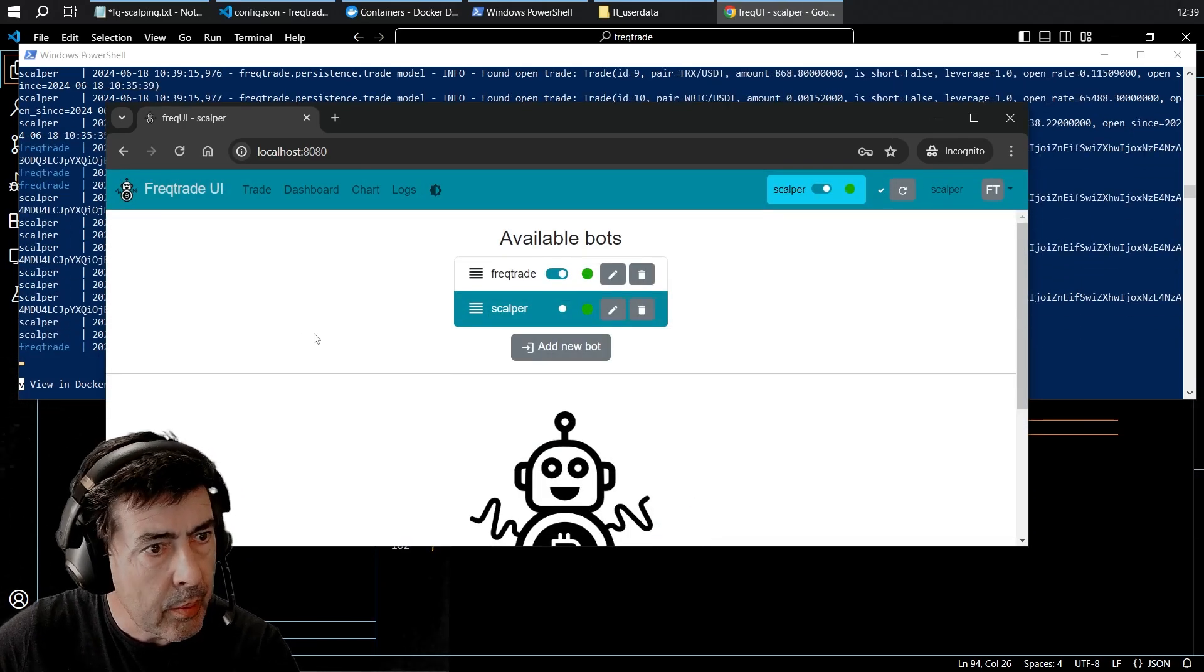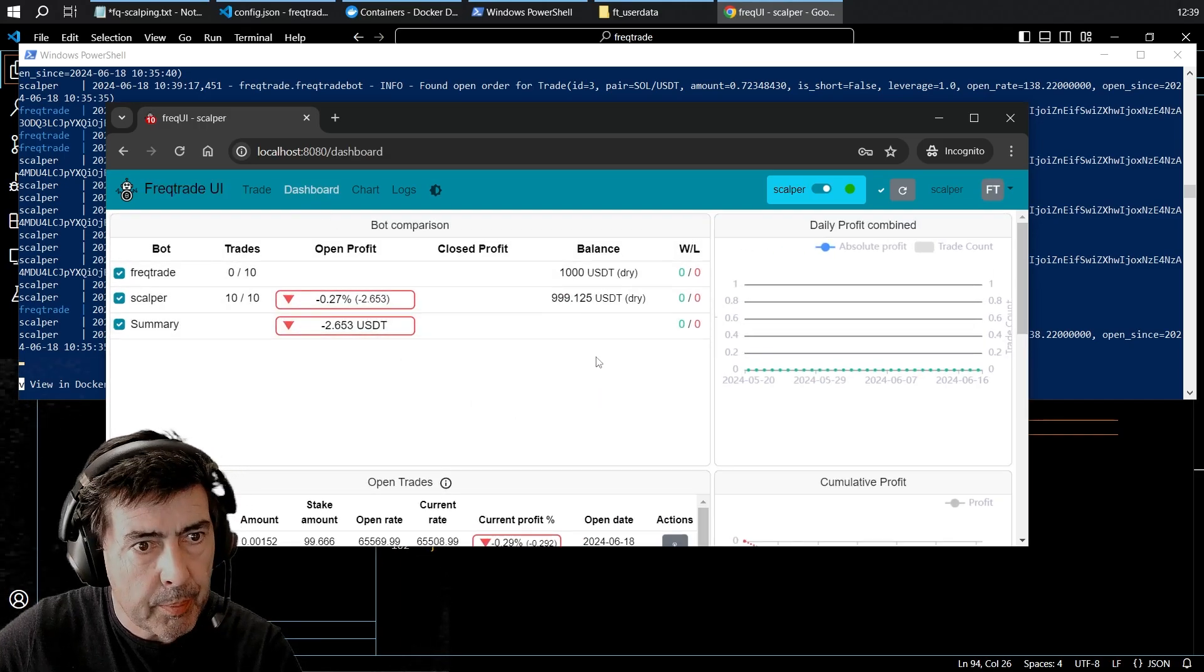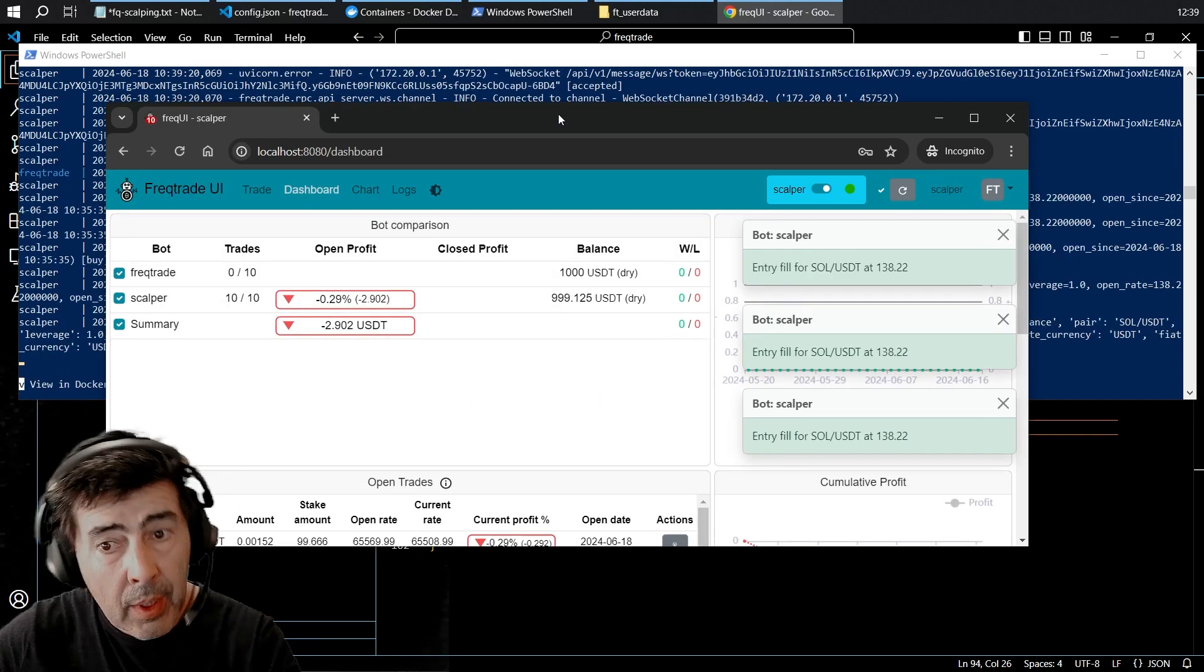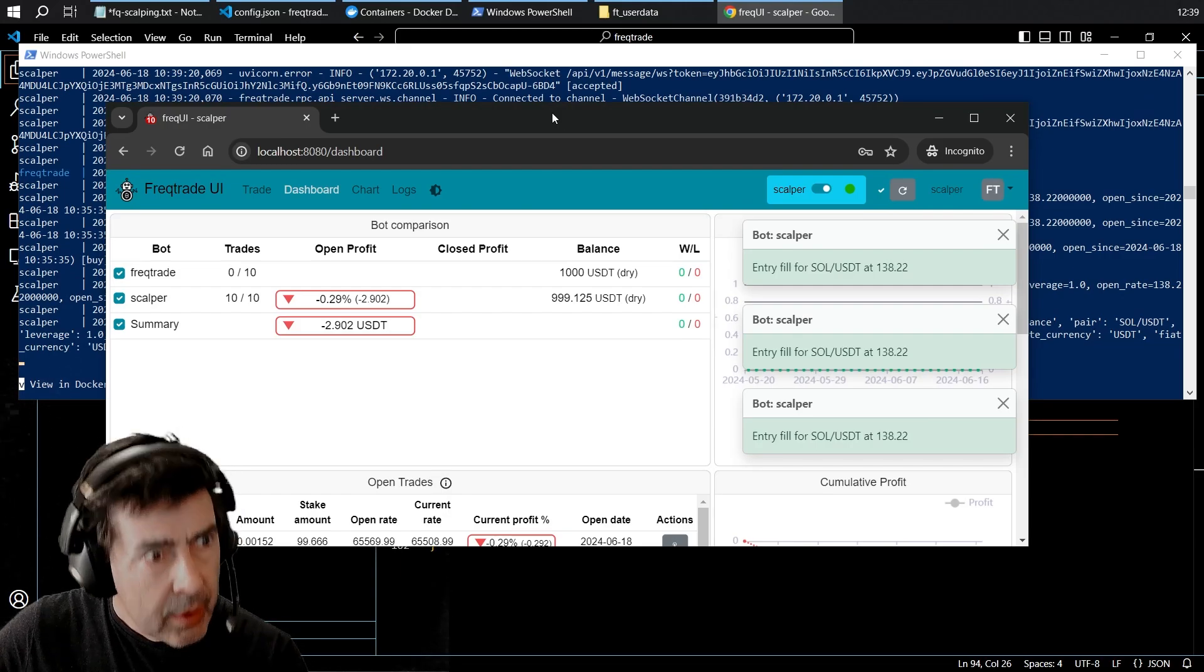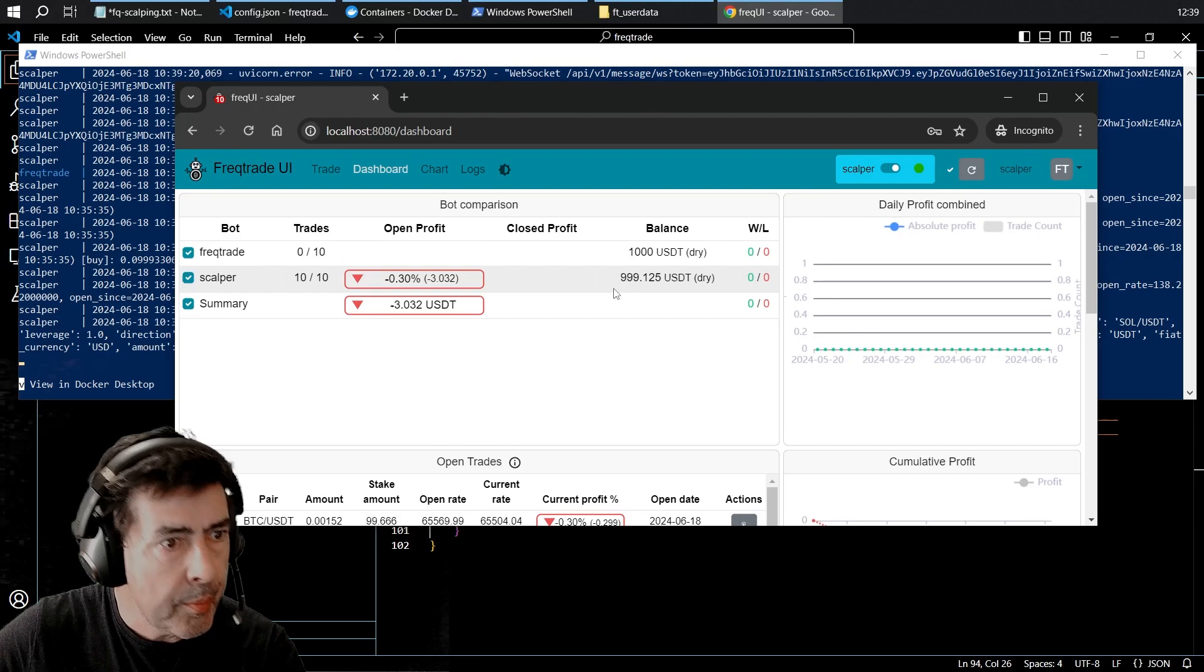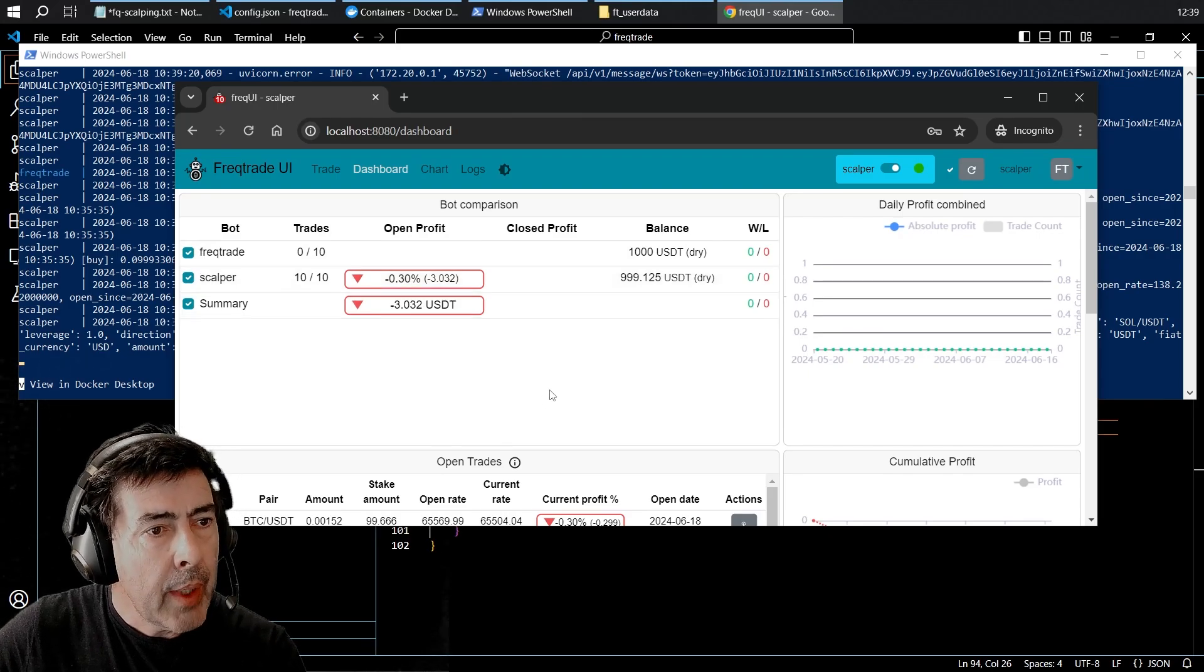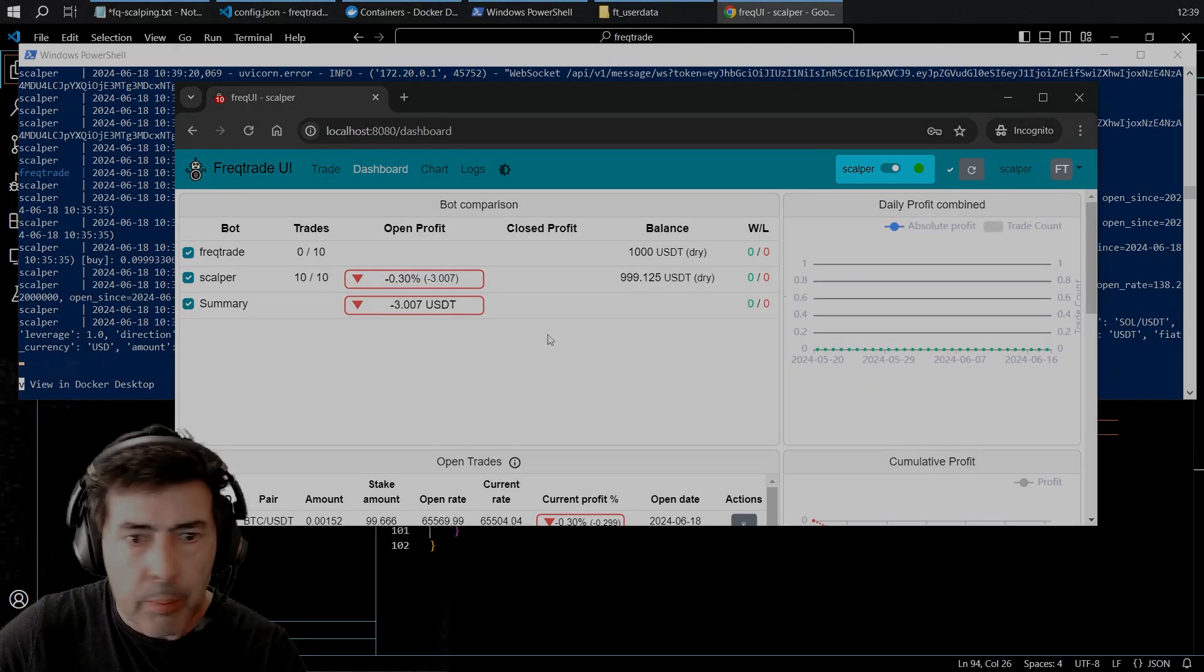Yay, so now I've got both of them up and running. Remember, small steps and keep testing. So now we have both strategies up and running.